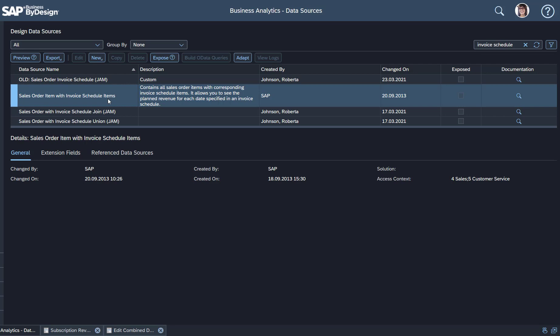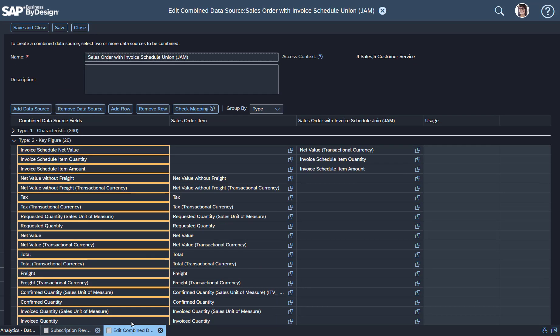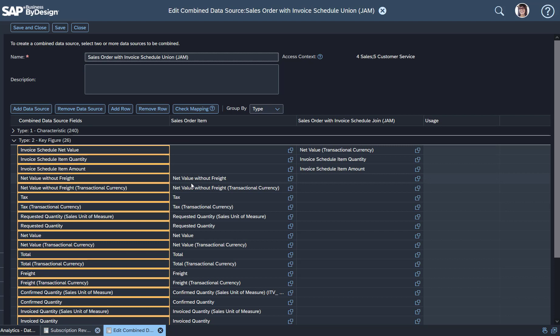What I did now is I joined that data source with the Sales Order Volume data source. That gave me the ability to combine all the key figures and characteristics from the one data source with the Sales Order with Invoice Schedule data source. So here you see that data source which I created.